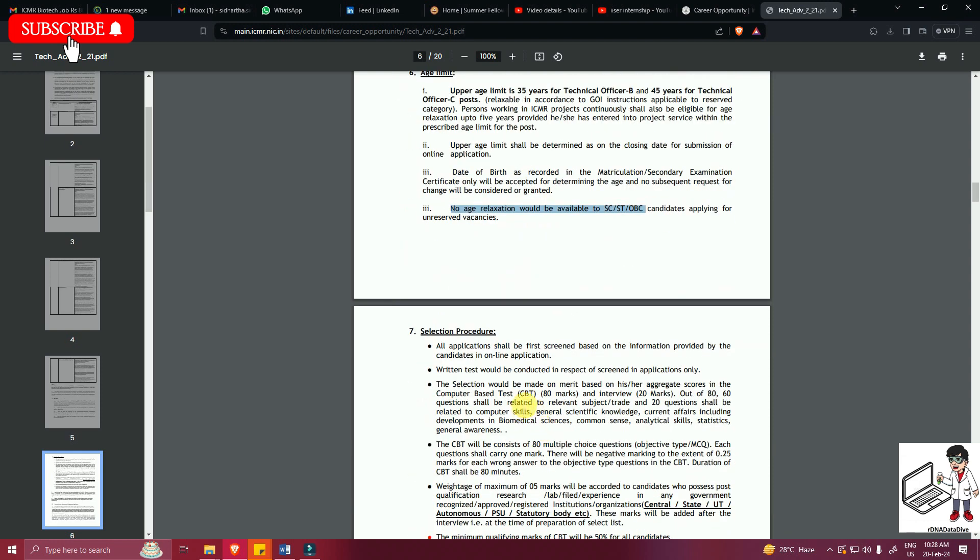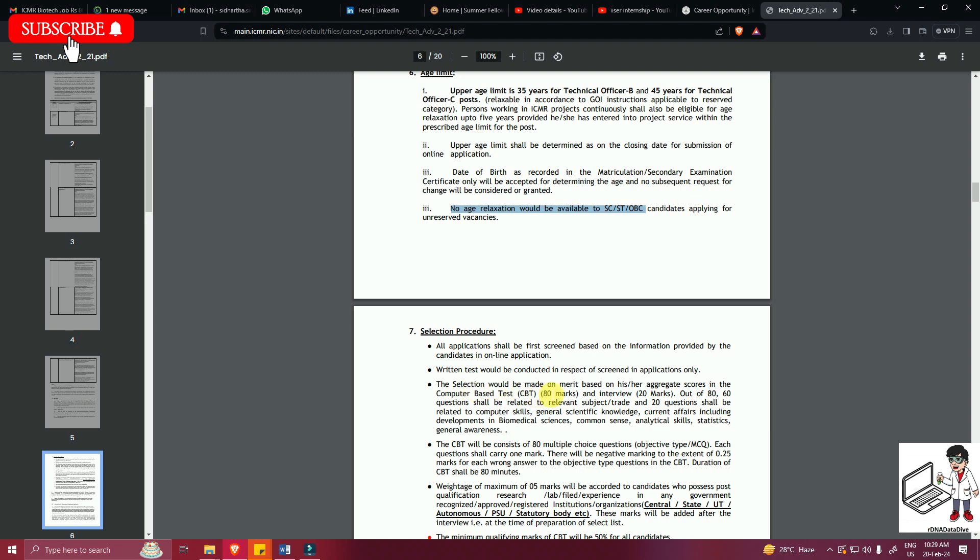Now selection process. All applications shall be first screened based on the information provided by the candidate in the application form. Then the written test will be conducted in respect of screened applicants. The selection would be made on merit basis on the aggregate score in the CBT test or TAT marks and interview, 20 marks out of 80.